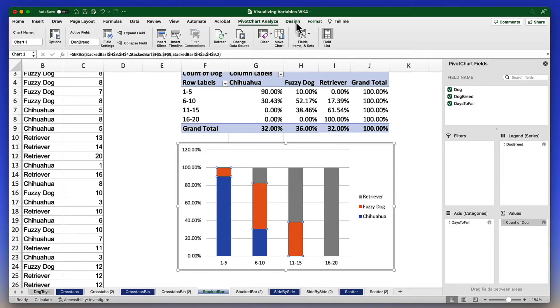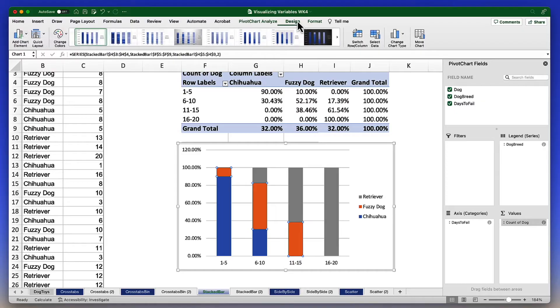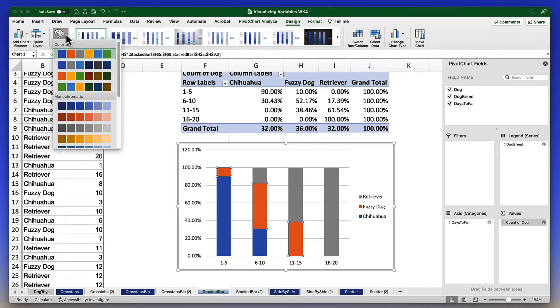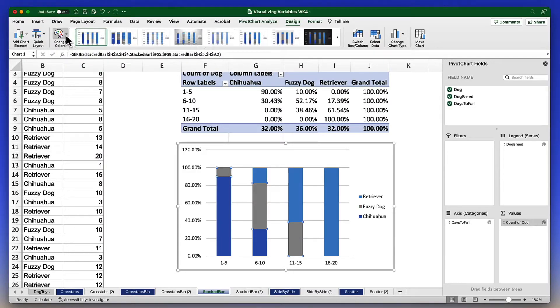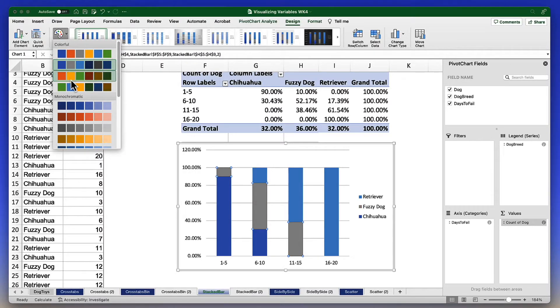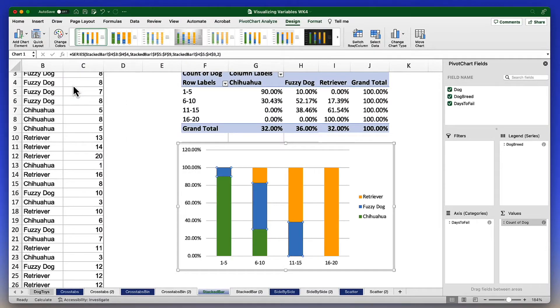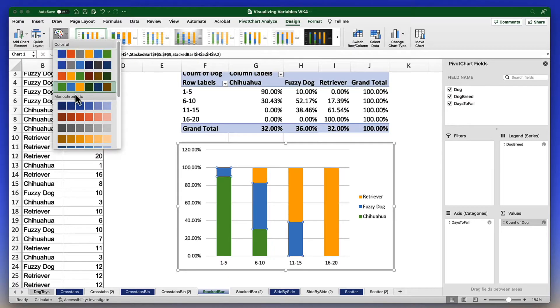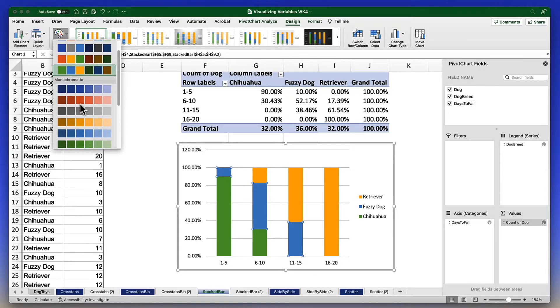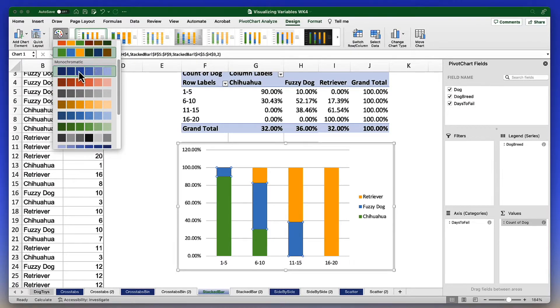Now I need to change these colors by first of all clicking in the bar chart. I'm going to go to the design tab. Among the design options we have change colors. We can change to any of these other available color schemes, none of which really suit our purposes. We want something monochromatic.